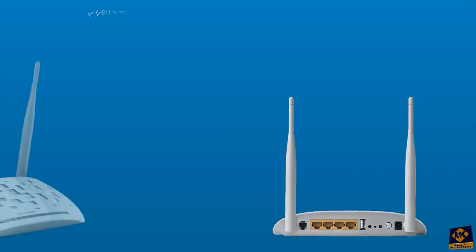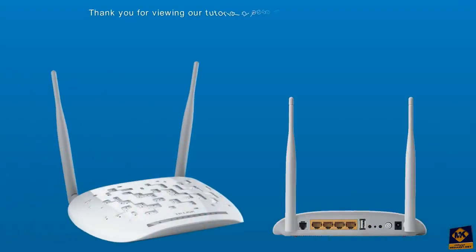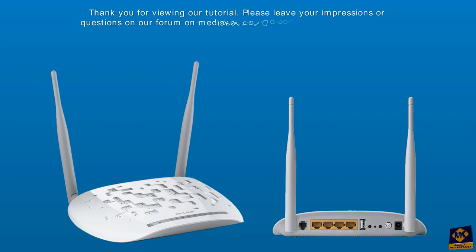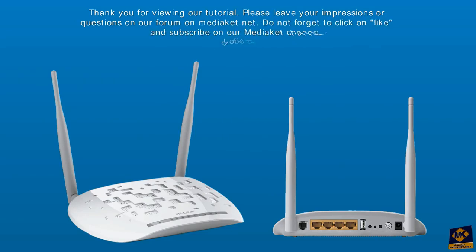Thank you for viewing our tutorial. Please leave your impressions or questions on our forum on Mediaket.net. Do not forget to click like and subscribe on our Mediaket channel. Regards. Mediaket.net.